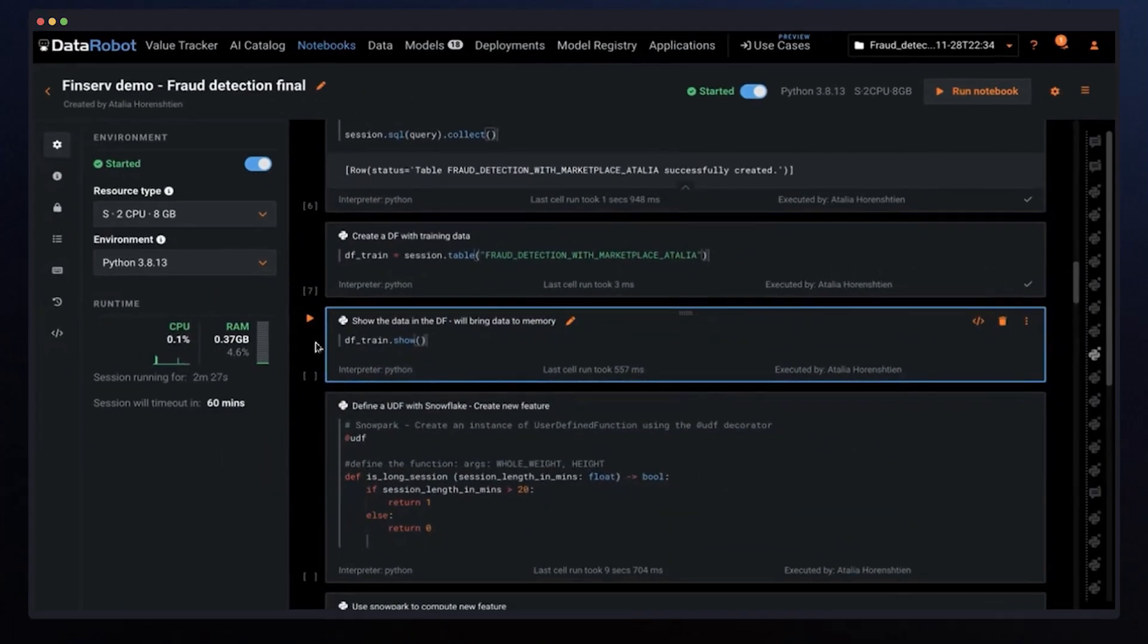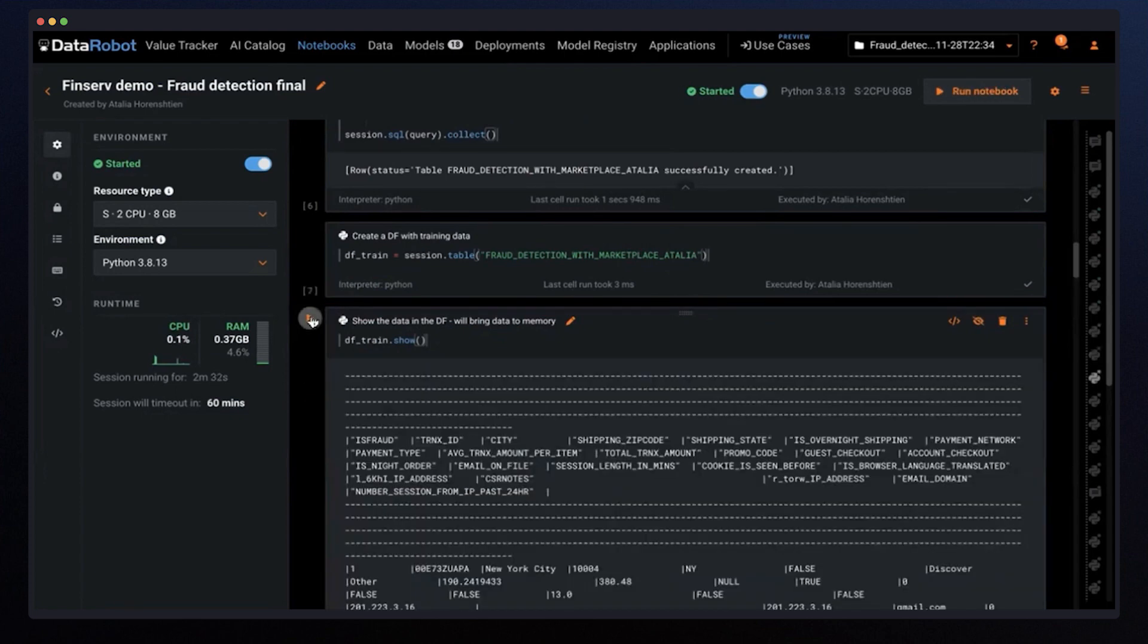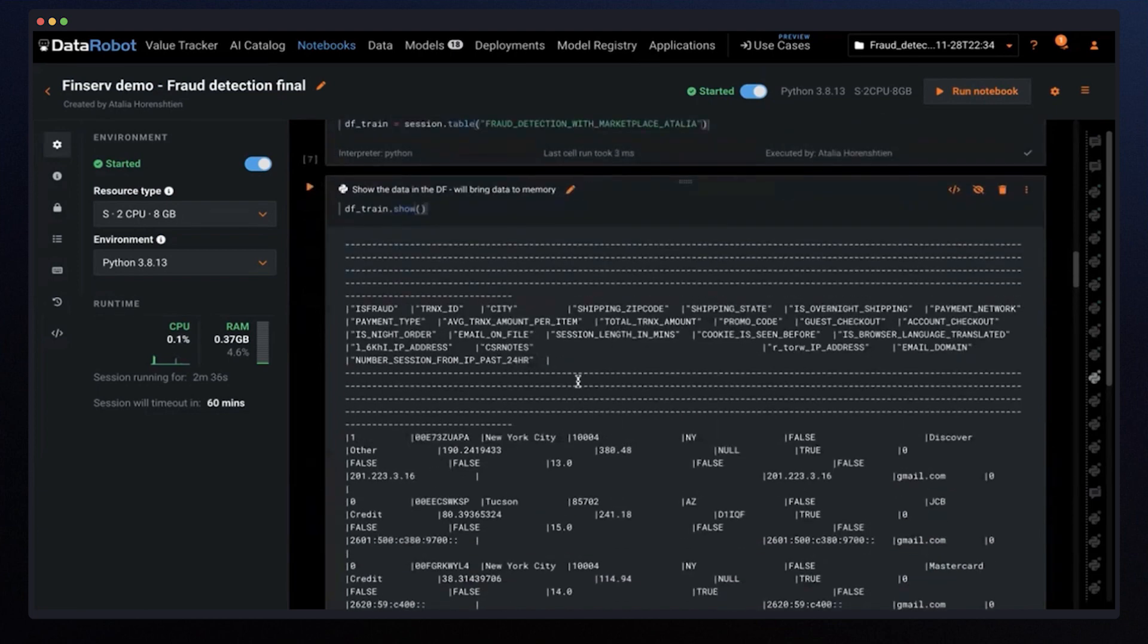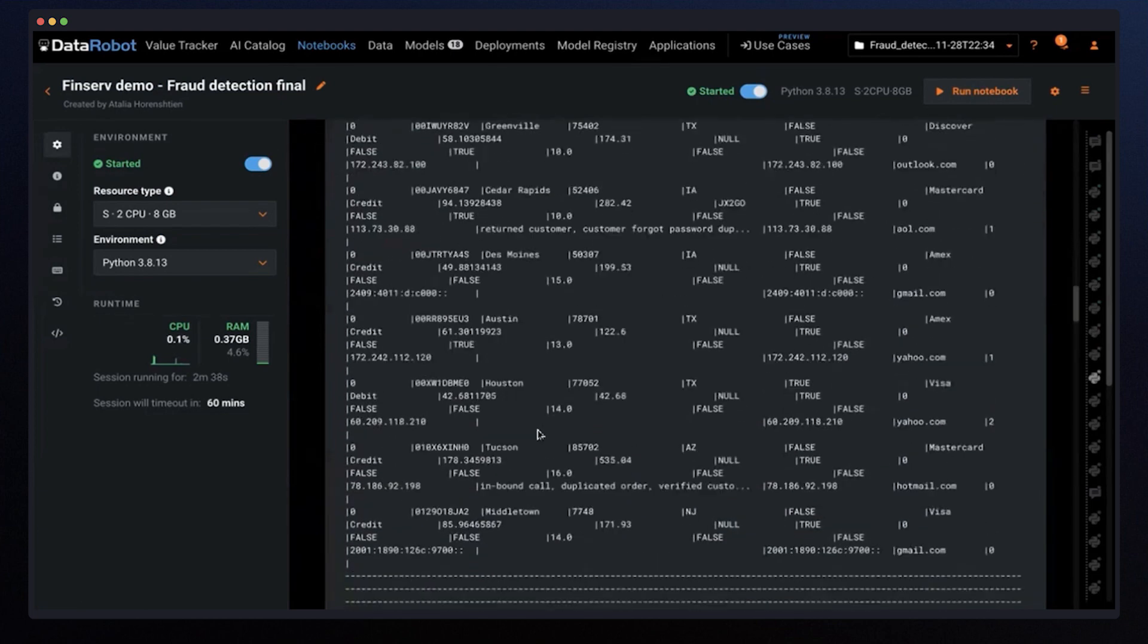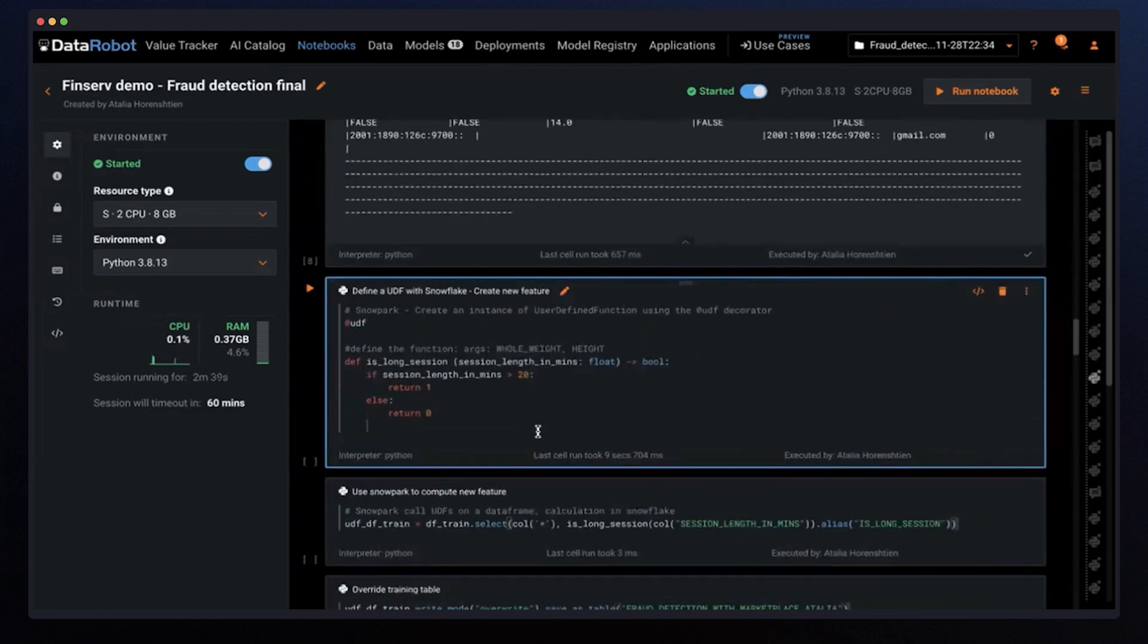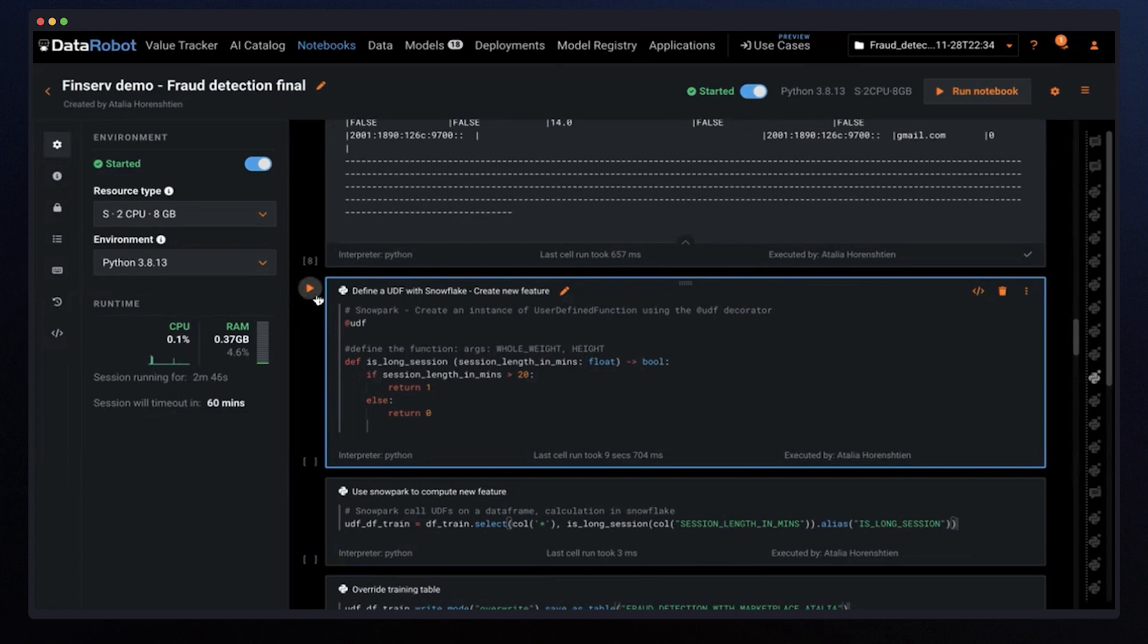To show an example as part of feature engineering, I'm creating a new column to determine if a transaction was long or not. First, I need to define the function. This is the UDF. And then, I can execute the function on my data.